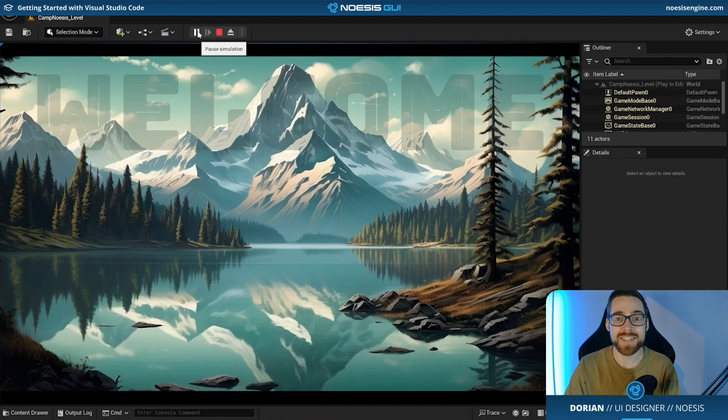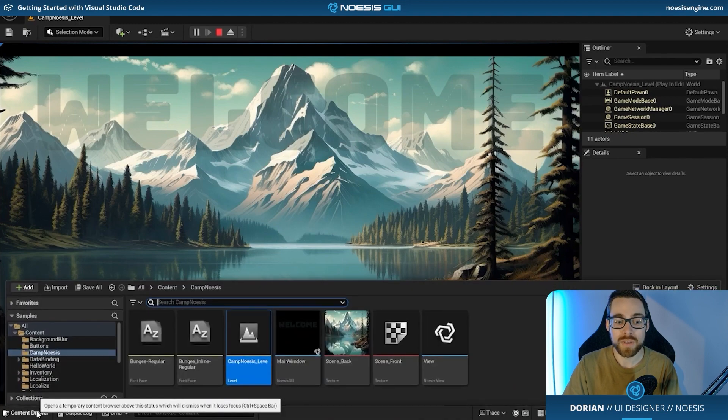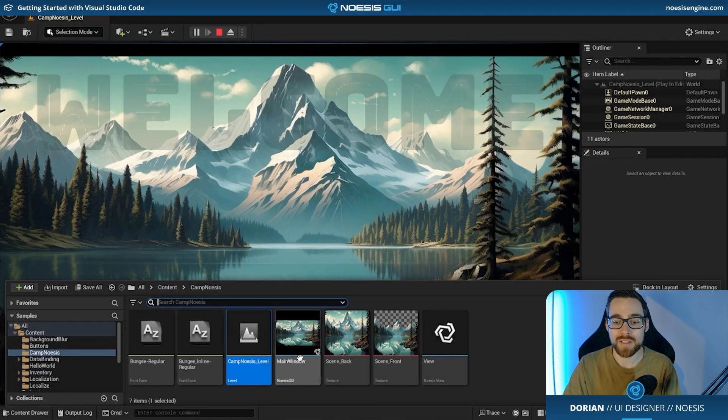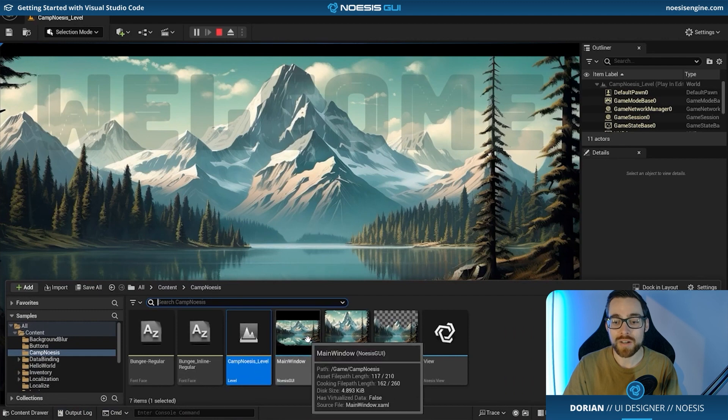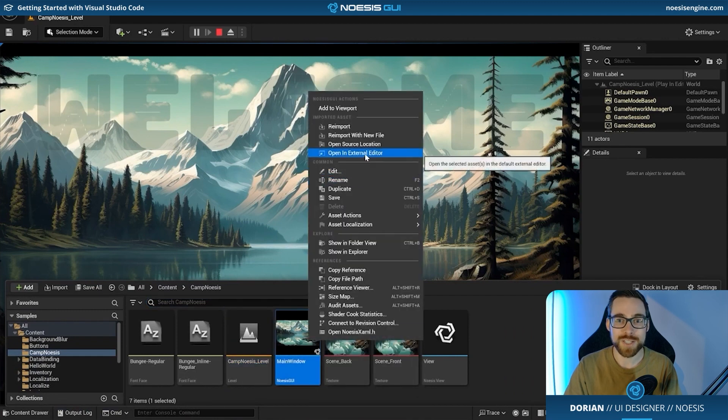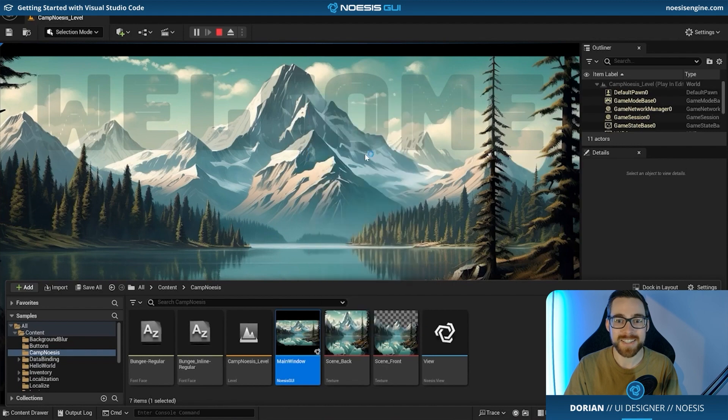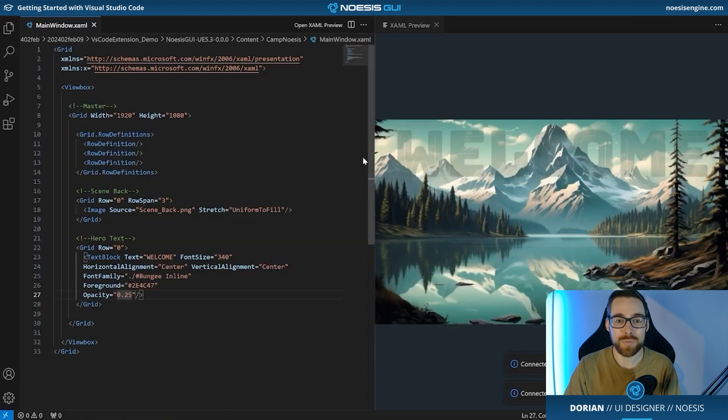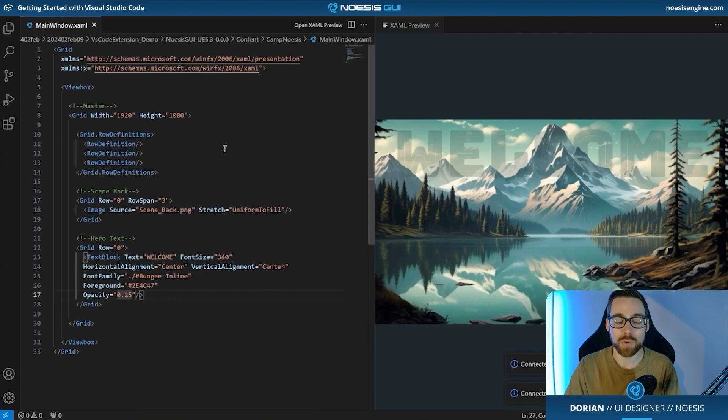So we're going to go ahead and head back to VS Code and continue working on this. And we'll come back and check periodically on the progress that was made here. Now there's a really handy way to go back to VS Code directly from Unreal. If you open the content drawer and right click on your main window.xaml, you have this option to open an external editor. Let's click that. And that will now take us to our VS Code window where we can resume our work.